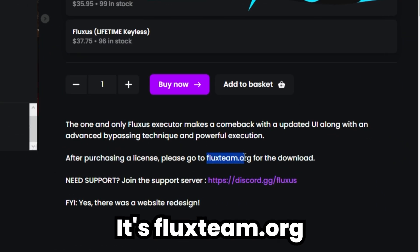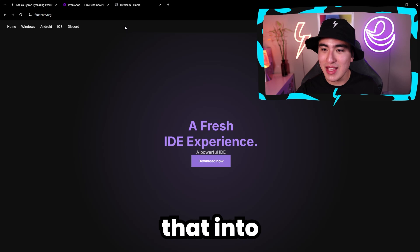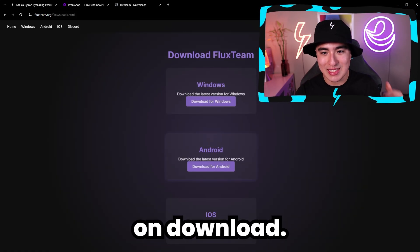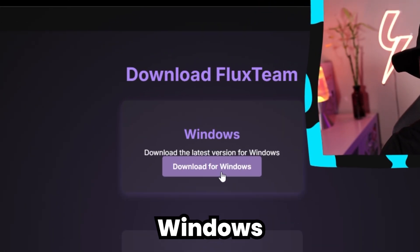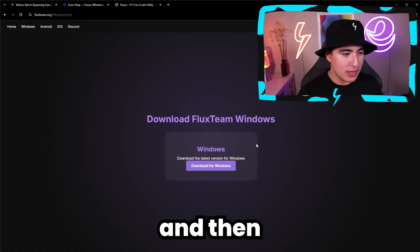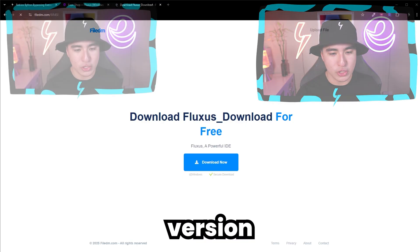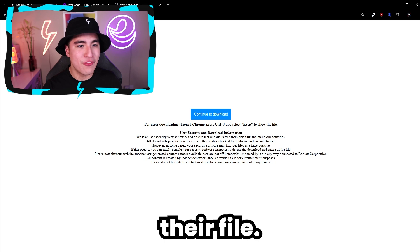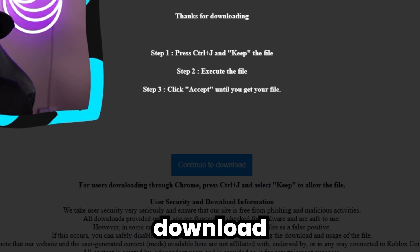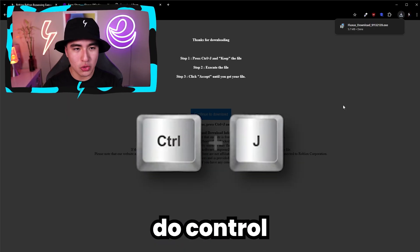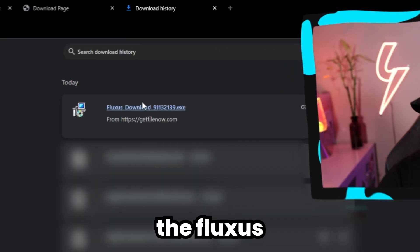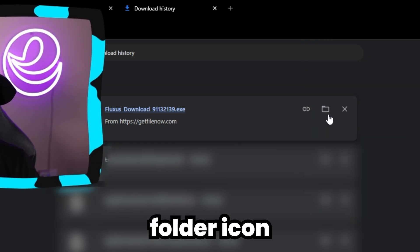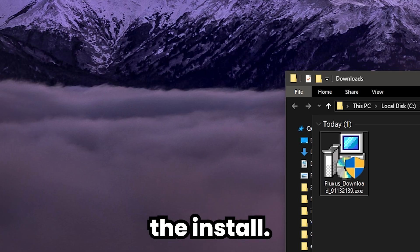If you scroll down, you should see the download link right there — it's fluxsteam.org. Copy that, paste that into your browser, and now we can click on download now. Then select Windows, and click on download latest version for Windows. Then click on their file VM download, and do Control+J to see the Fluxus download in your browser downloads.